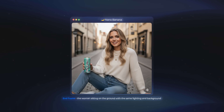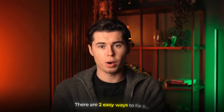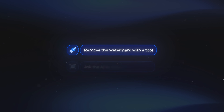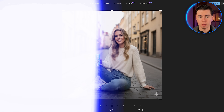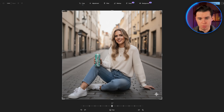You might notice there's a watermark in the bottom right corner, and that usually scares people off. There are two easy ways to fix it: you can remove the watermark with a tool, or just ask the AI to zoom out a little. If you zoom out, it keeps your image the same and you can just crop out the watermark. From here, we'll move on to the tool we're using to actually make the ad.